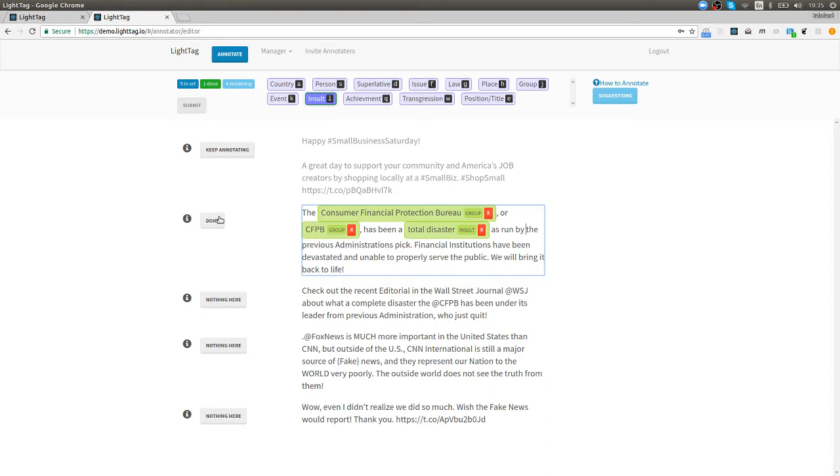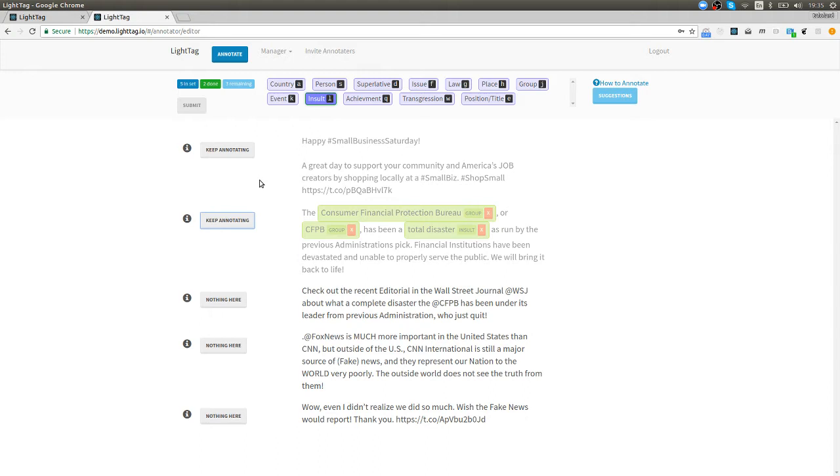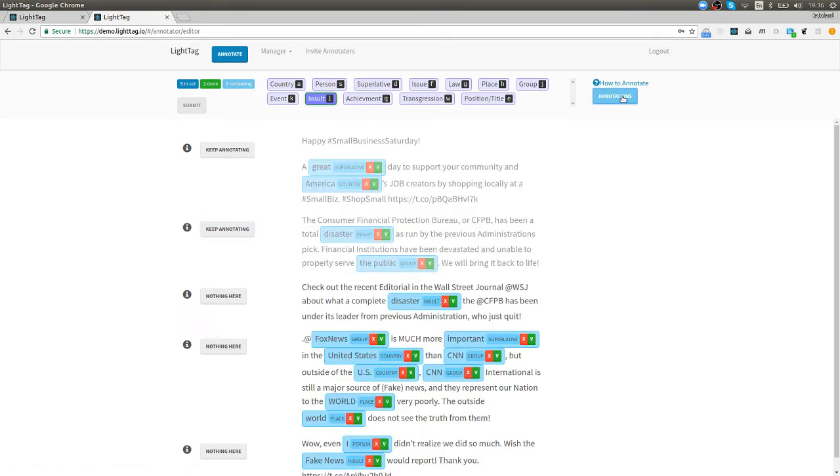That's how we annotate. Now the nice thing about LightTag is because it's a team effort it gets to see a lot of information very quickly and a good annotation system should learn from that as quickly as possible and indeed we do and provide suggestions based on what the system has learned from you.